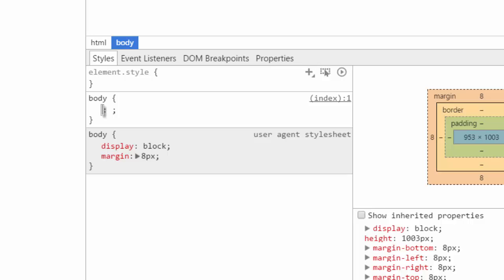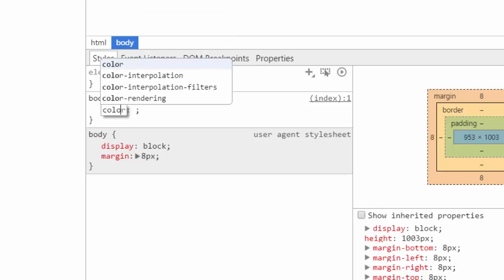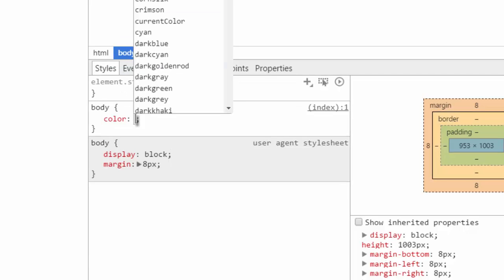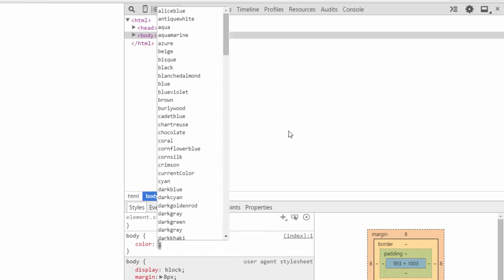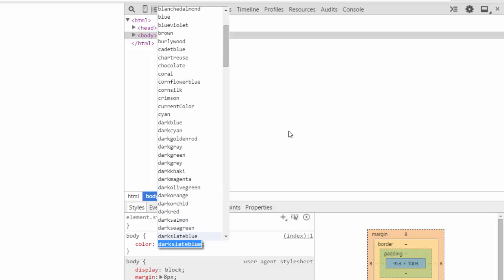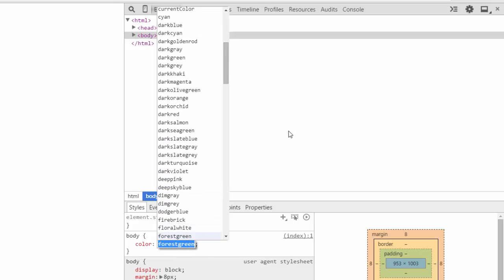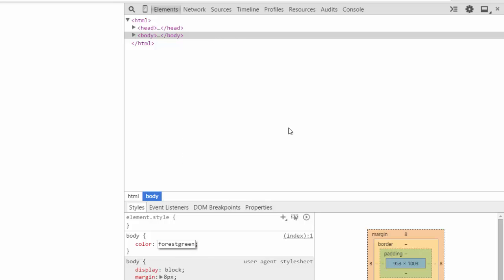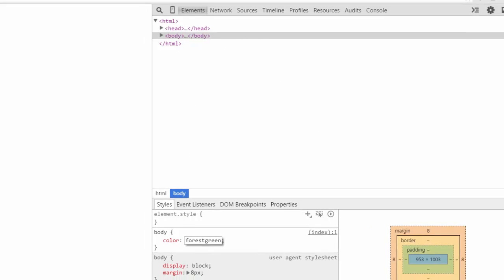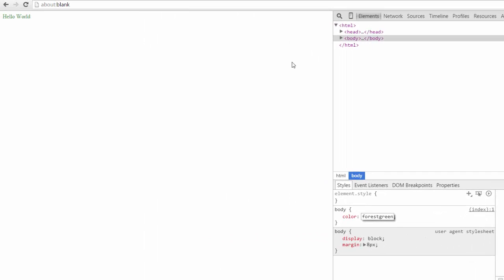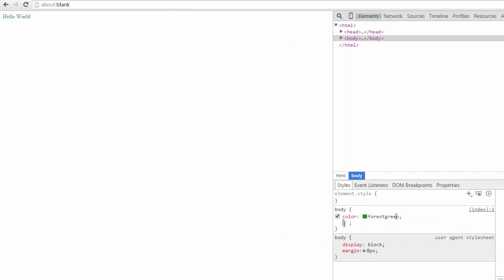The first style we'll talk about is color. You can define a color for a font by saying color, and you get here a list of all the pre-supported colors that you can use. As you can see, there's quite a few. We can change the color to forest green and you can see our text color has changed.